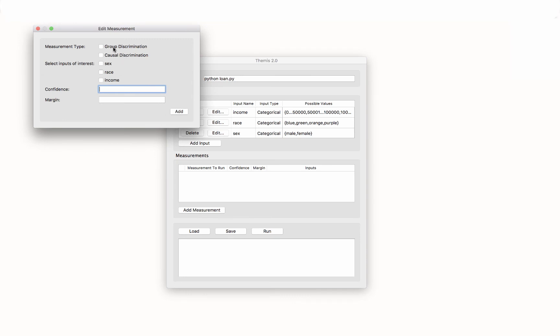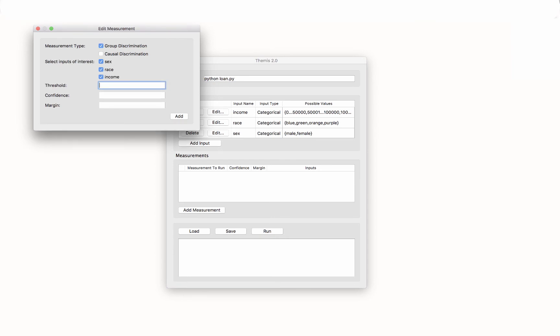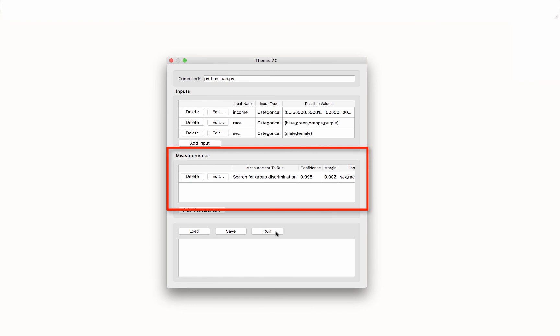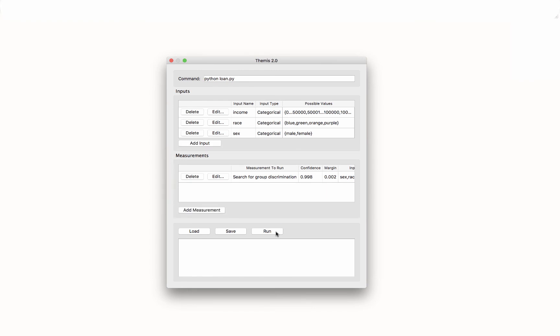We need to specify which discrimination measurements we want Themis to execute. Say we want Themis to test for group discrimination. Themis asks the user to enter a minimum threshold of discrimination, confidence, and margin for error. Here, we are asking Themis to display all characteristics that are discriminated against 20 or more percent of the time, and we are willing to handle a 0.2% margin for error with a confidence of 99.8%. Our measurements show up in this table. We're now ready to run Themis.